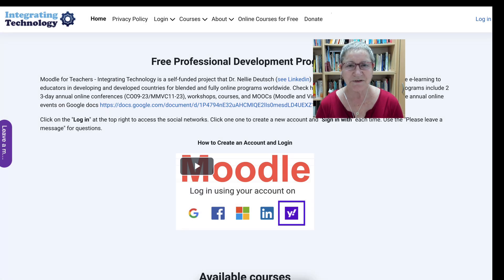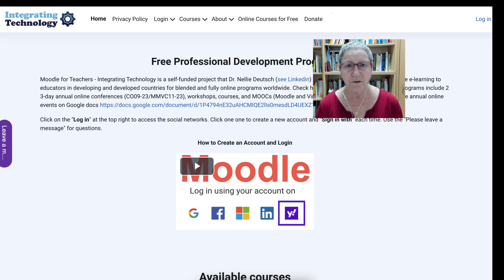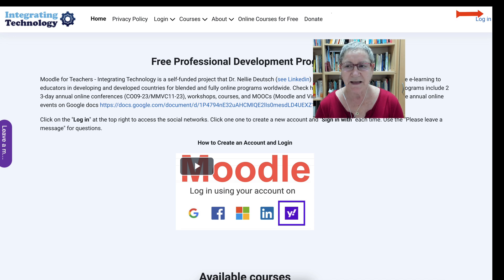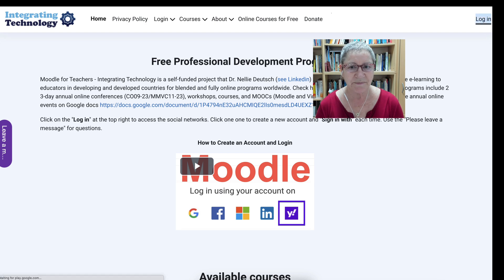Hi there and welcome to today's event. Today we're going to look at VWMOOC for 2023. So let's get started. We're on a Moodle platform called Integrating Technology. At the top right you will see login. We're going to click on that and then we're taken to a login page.